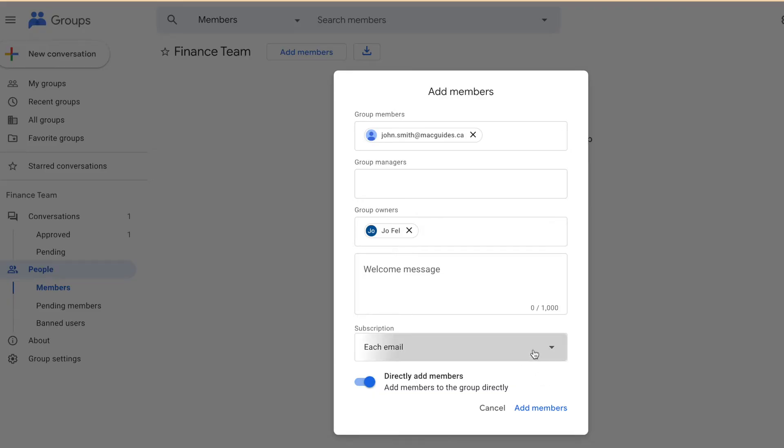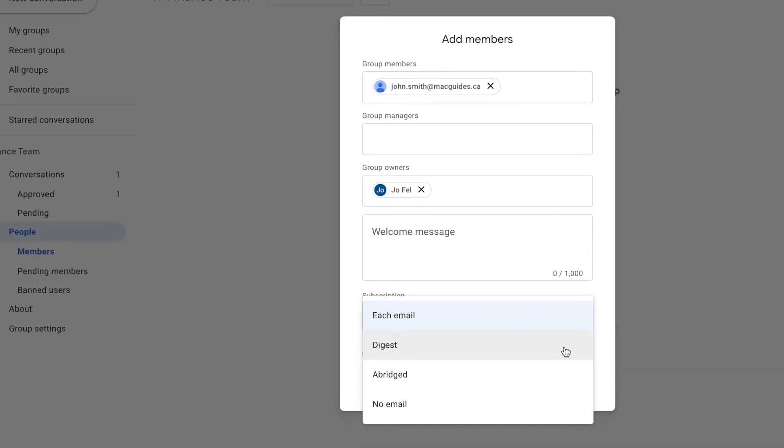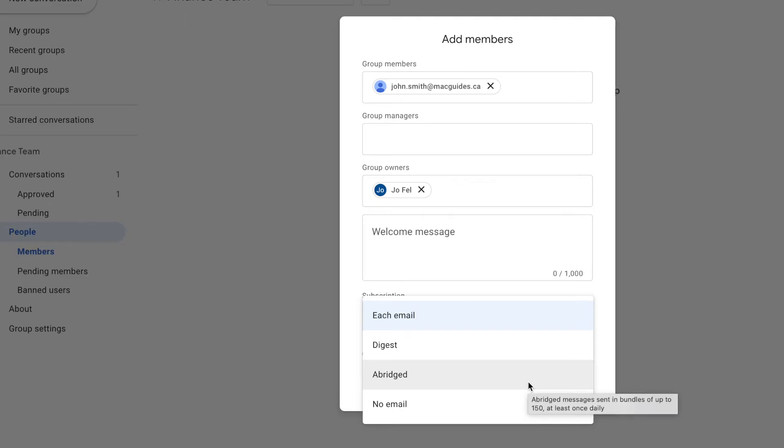For subscription, it's default that you get an email every time someone emails the group. But you can change that to digest, which you get one email when there are 25 messages sent in a group.